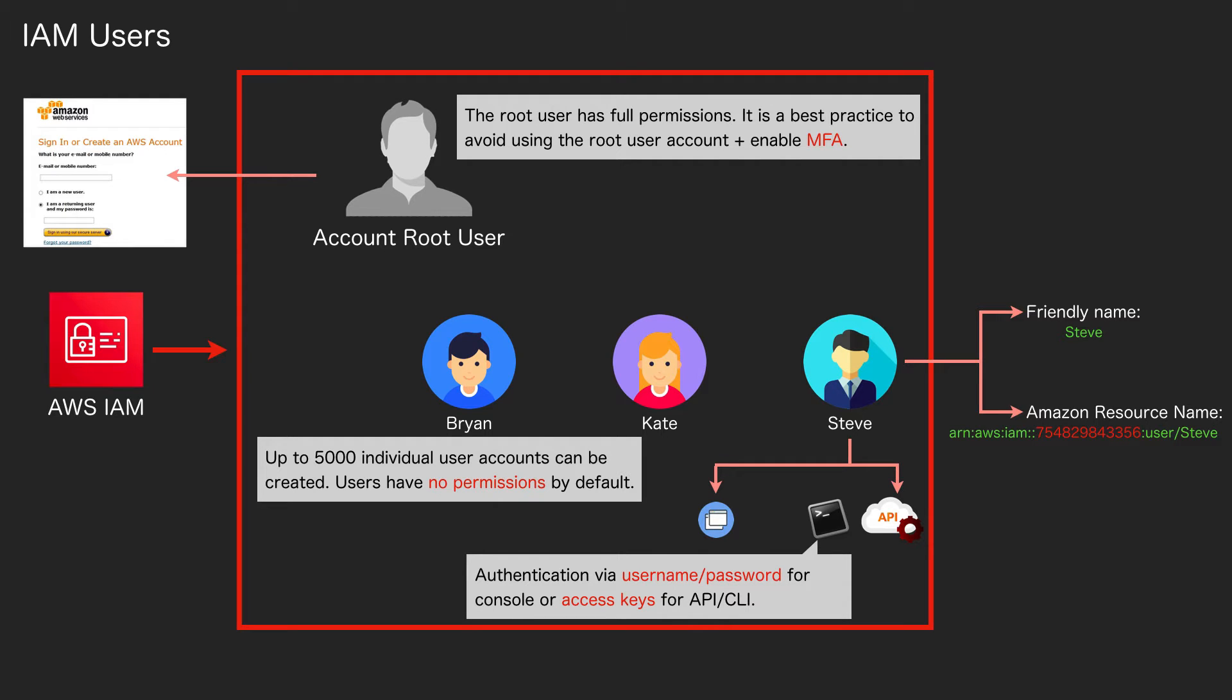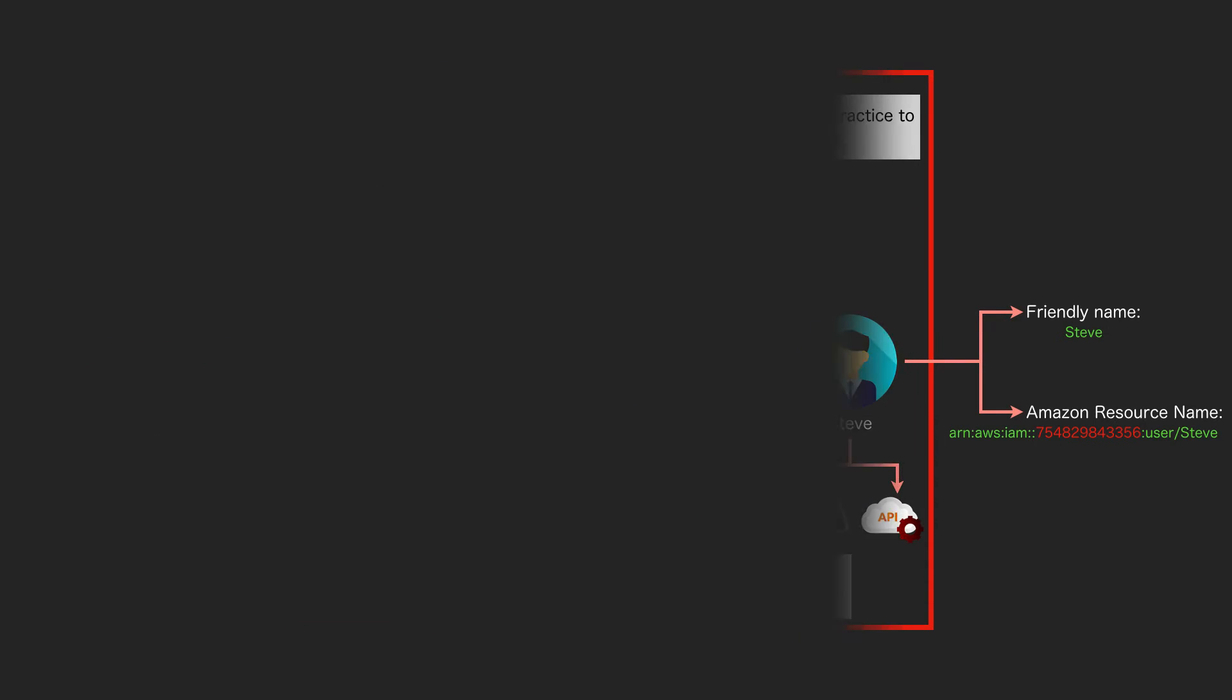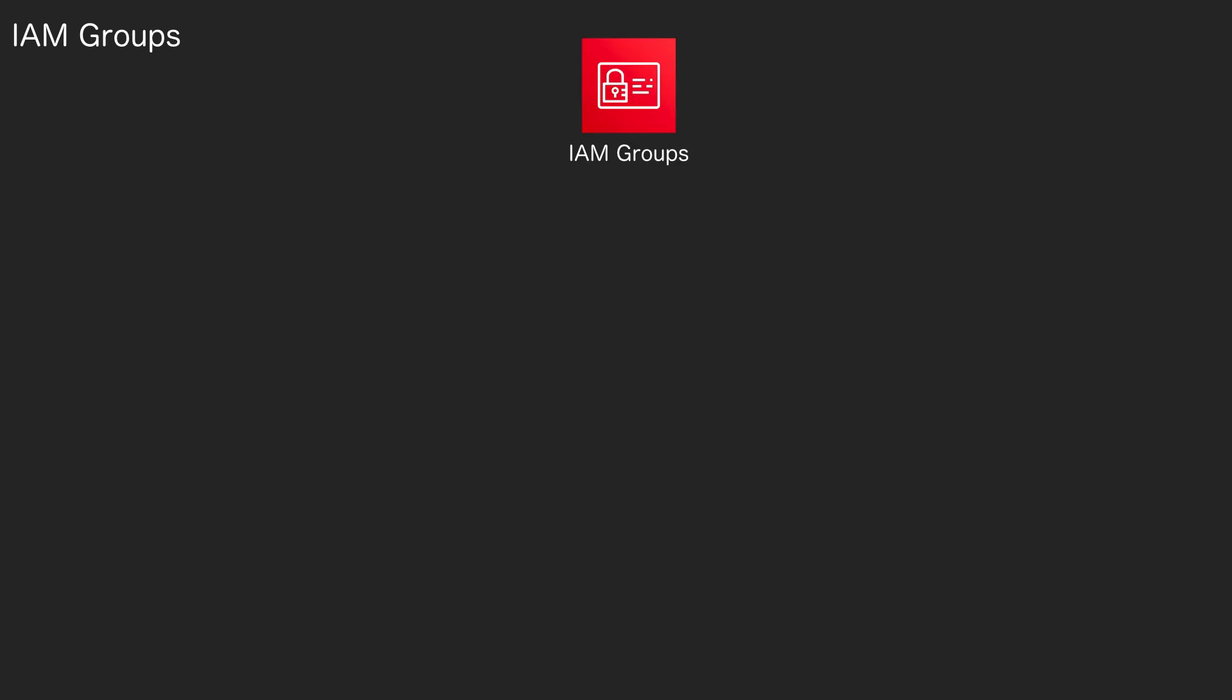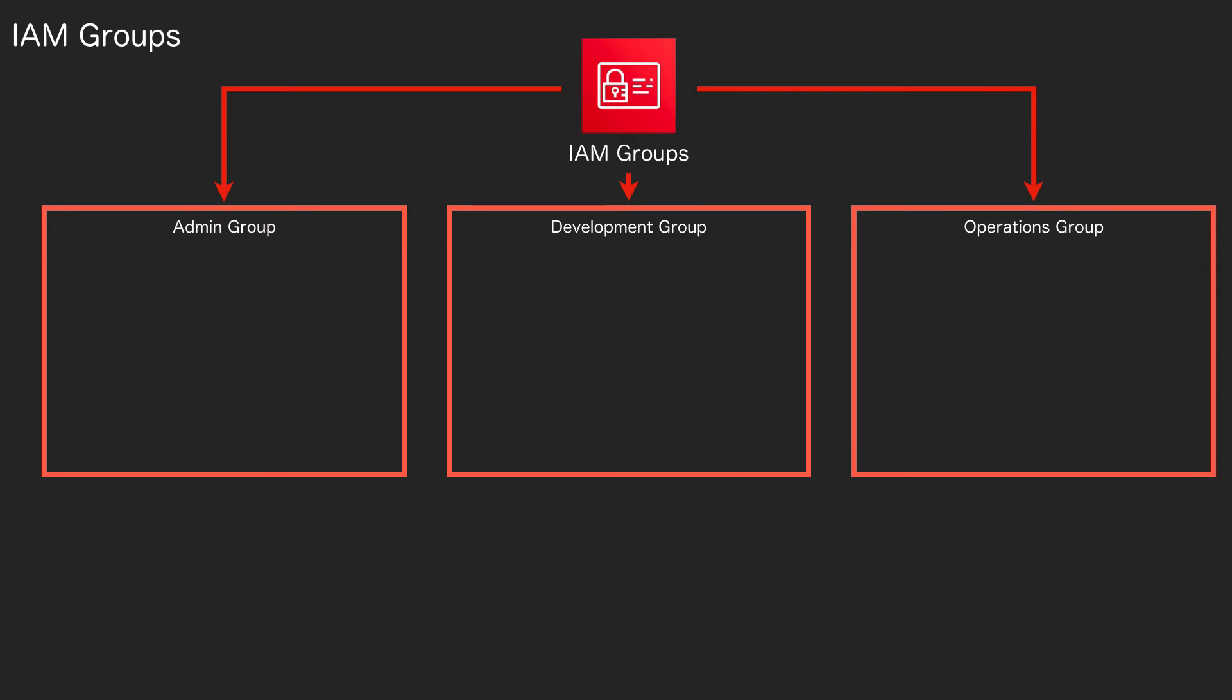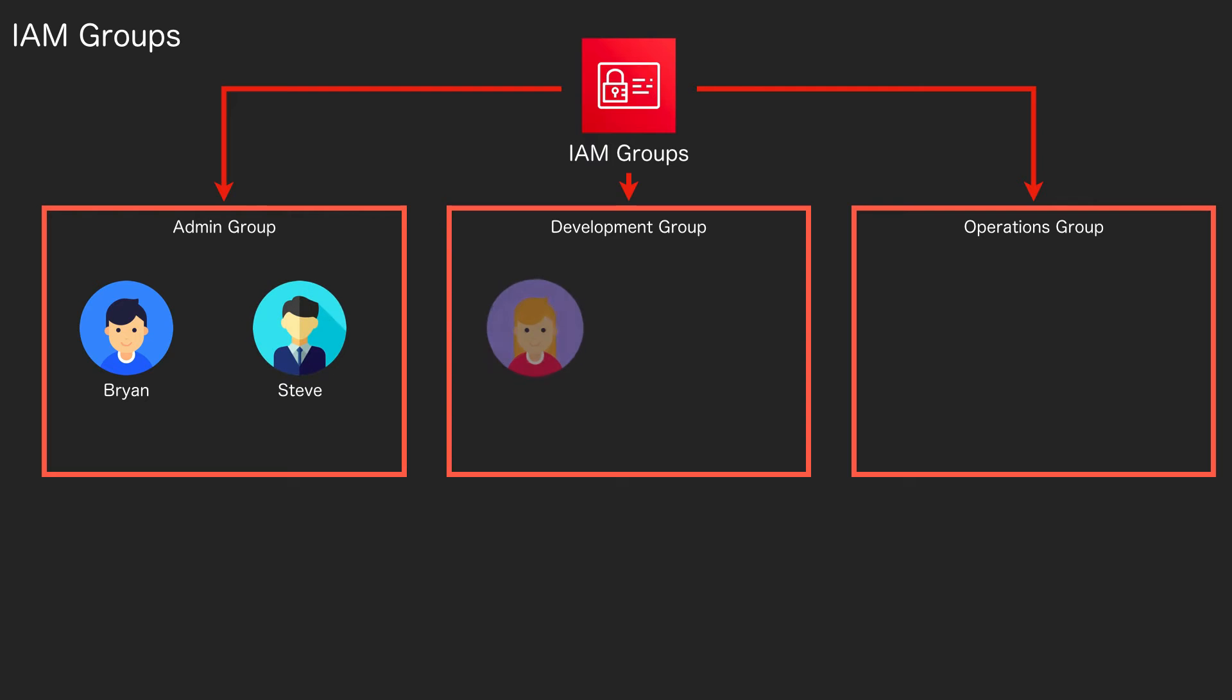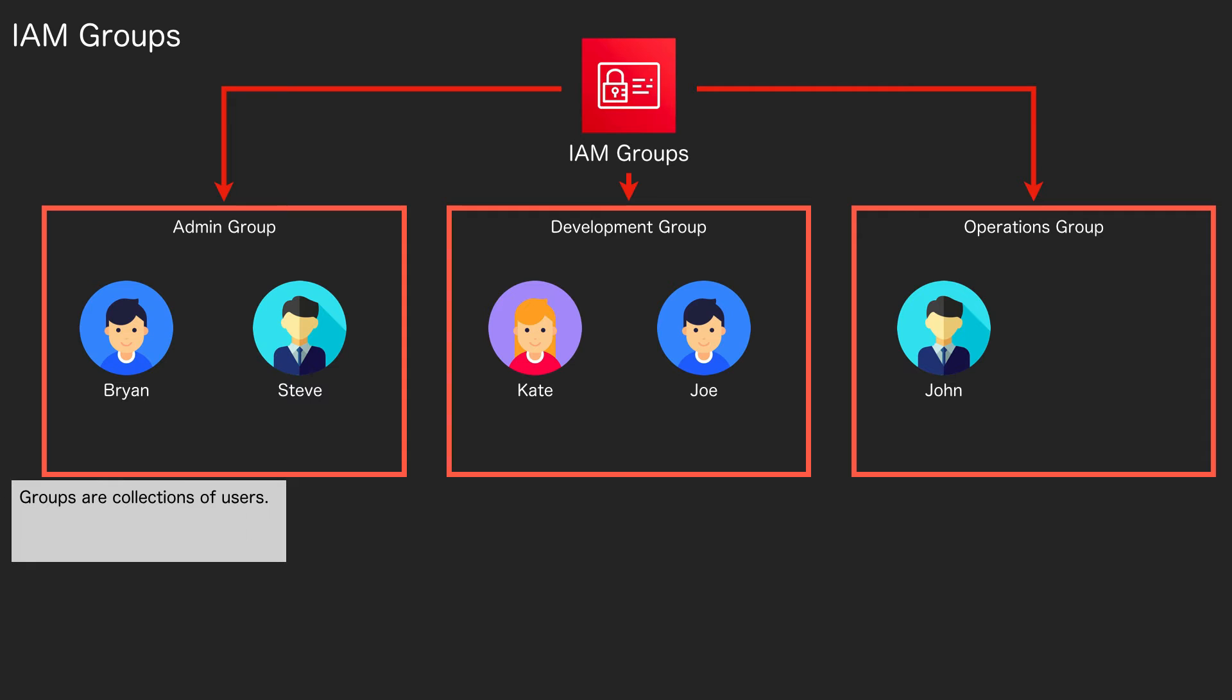We then have groups. With groups you can create these different containers such as admin group, development group, and an operations group. So you can mirror whatever account structure or department structure you have within your particular organization, and you can add your users into those groups. So the groups are the collection of users, and users can be a member of up to 10 groups at any one time.